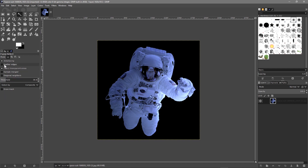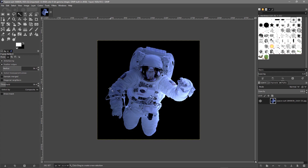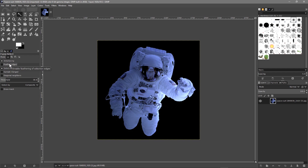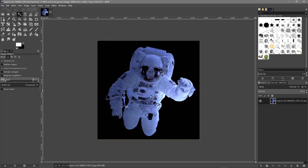The tool has an option called feather edges. If we enable feather edges, it would select the background but leave some of the background color around the edge of the astronaut — we'll look at that afterwards. Anti-aliasing we should leave on because that helps smooth out the edges of our selection. The threshold depends on the background color and the objects you're trying to select around. We can set it to a quite low value because the background is black and the object is almost white, though there are some reds, blues, and grays in there.